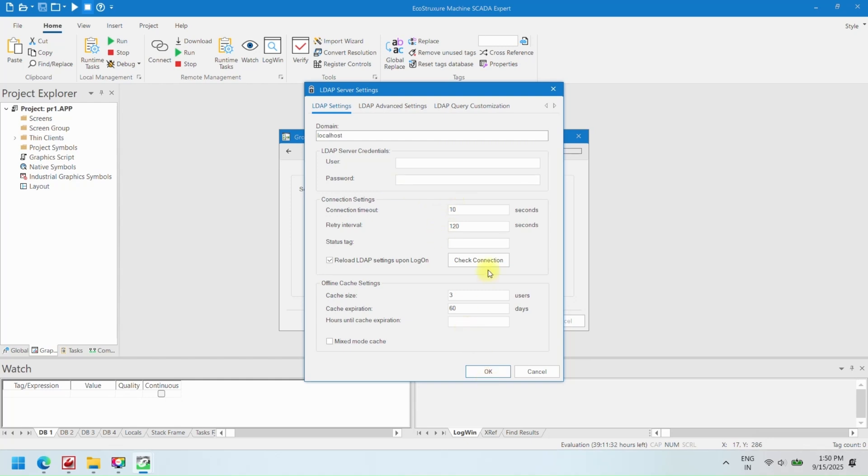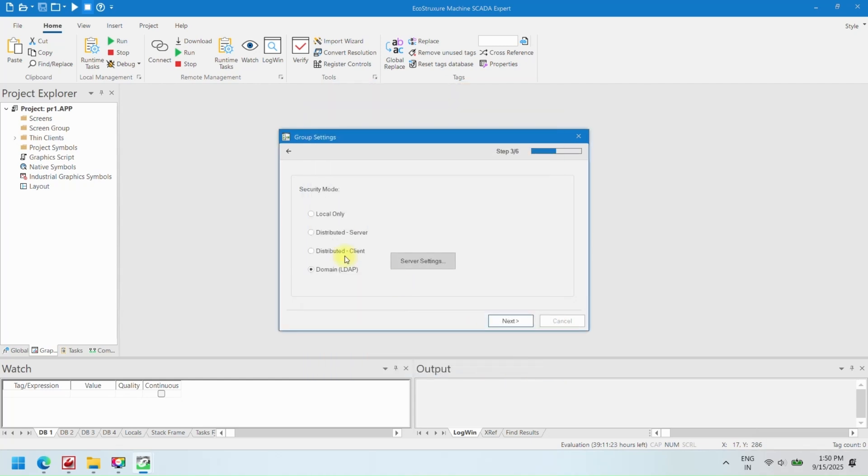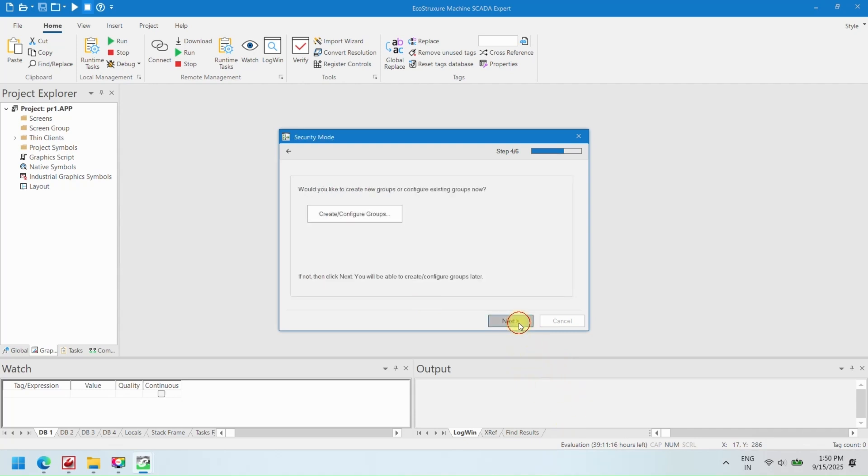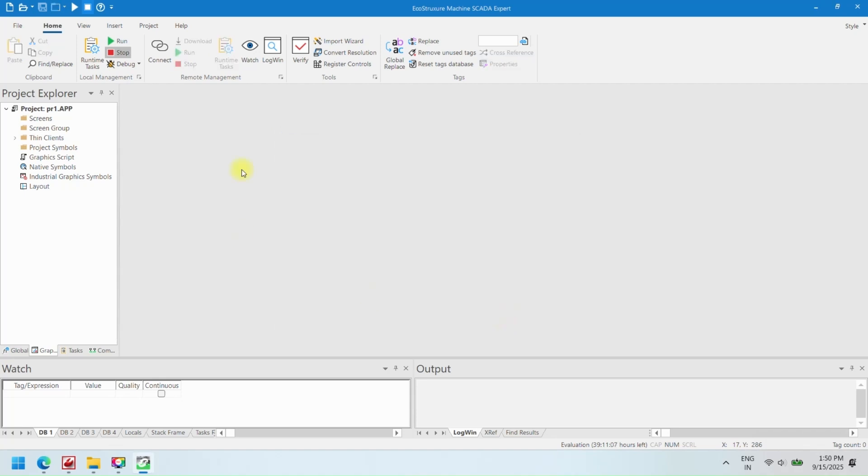EcoStruxure Machine SCADA Expert is Schneider Electric's advanced software for designing HMI, SCADA, OEE, and dashboard applications. To start creating or monitoring your industrial projects, you need to launch the software properly from your computer.